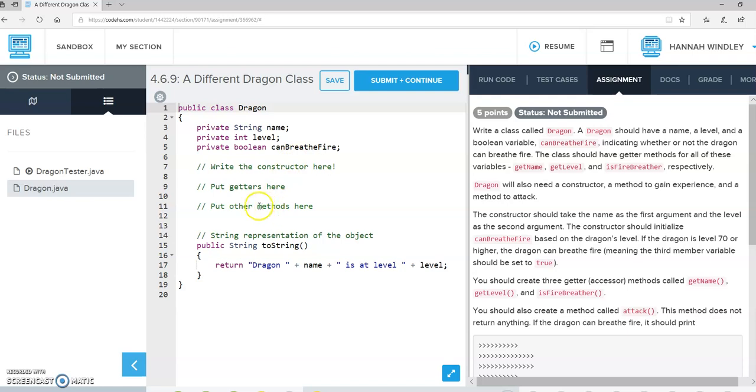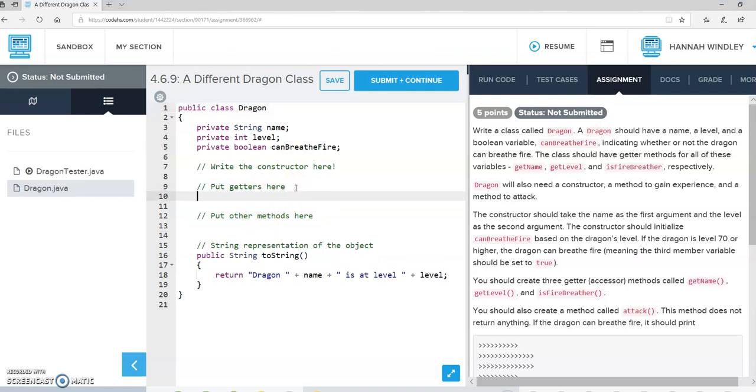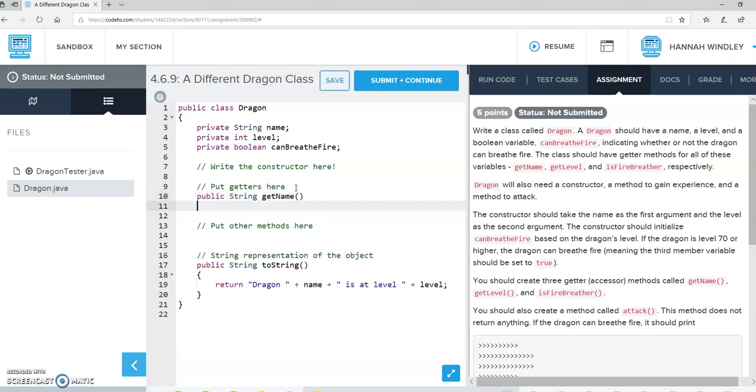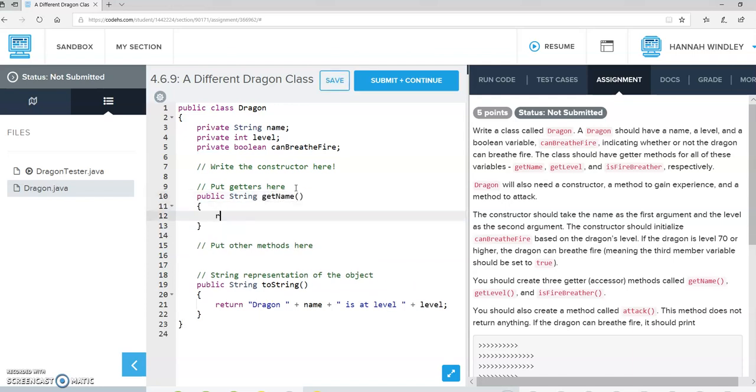The class should have getter methods for all of these. So we're going to have public String getName, which will just return the name.